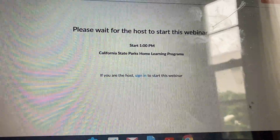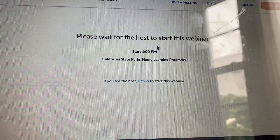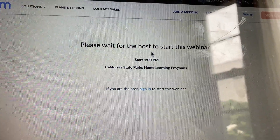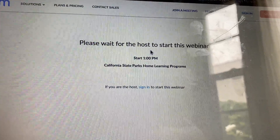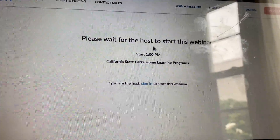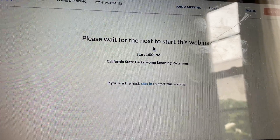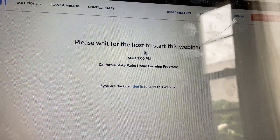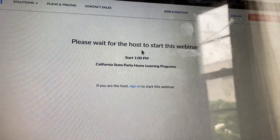After that, you will see the meeting once they start the process. That's how you log in and connect to today's field trip. Thank you.